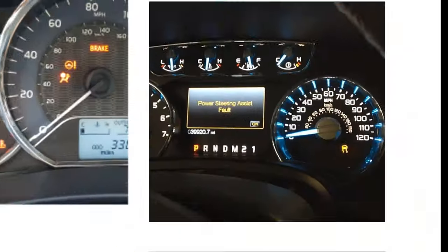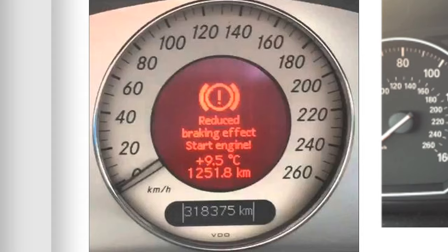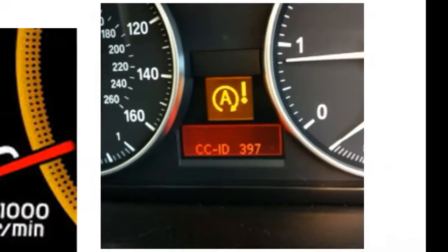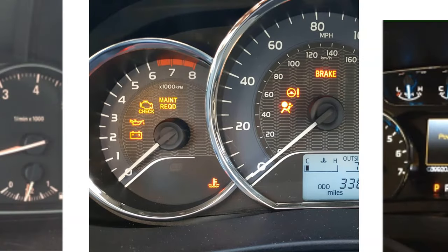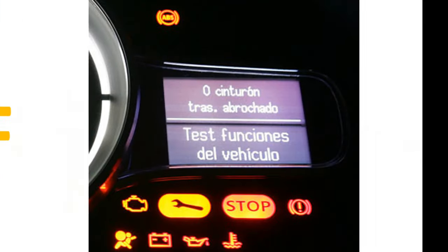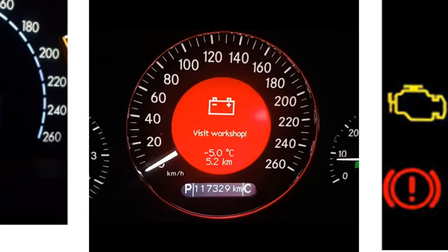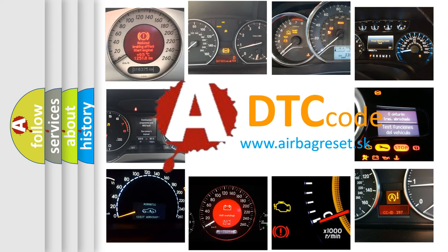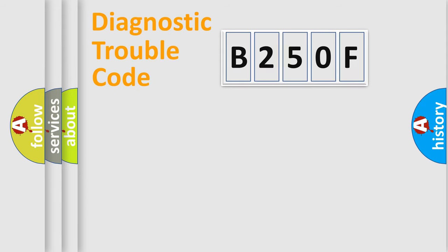Welcome to this video. Are you interested in why your vehicle diagnosis displays B250F? How is the error code interpreted by the vehicle? What does B250F mean, or how to correct this fault? Today we will find answers to these questions together. Let's do this.